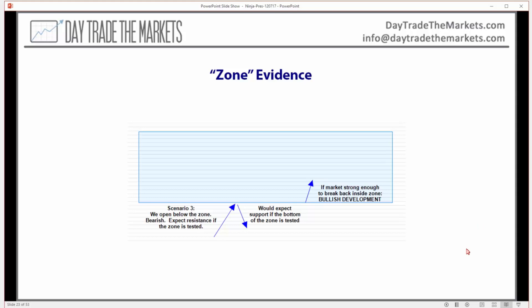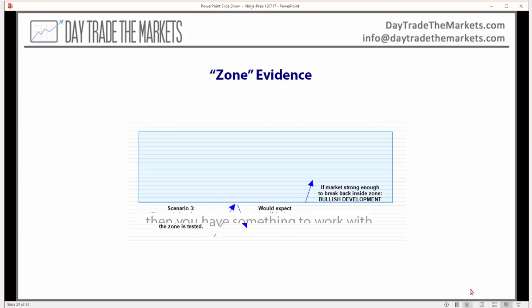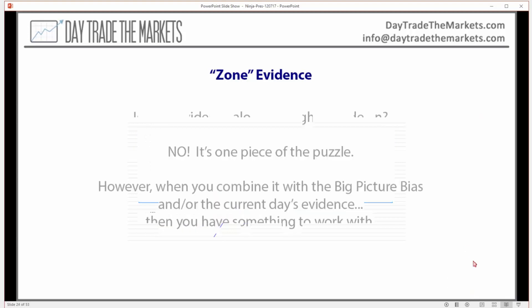These zones are giving us ideas of where we would expect support and resistance. And if something changes where the market is showing us more strength or weakness than we would have expected, that's giving us a good piece of information.